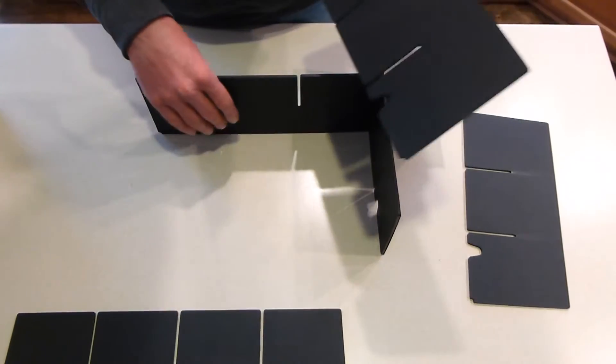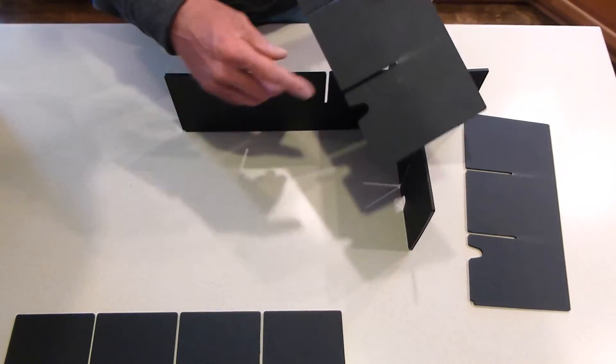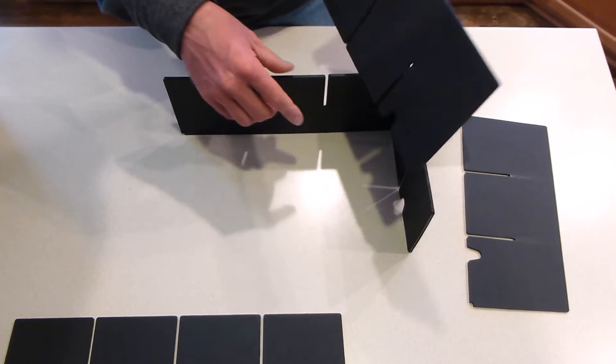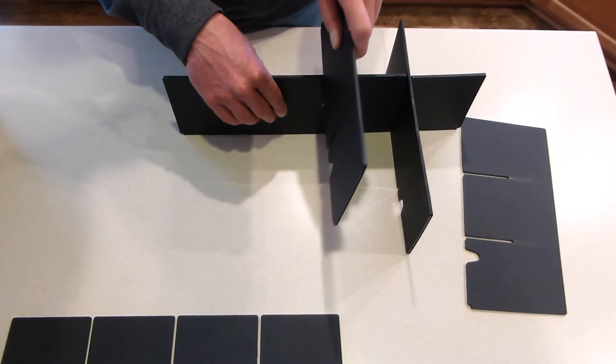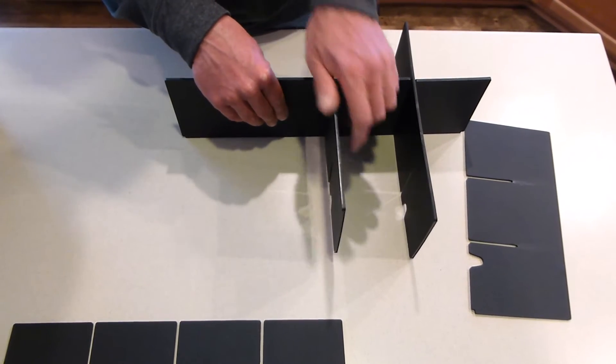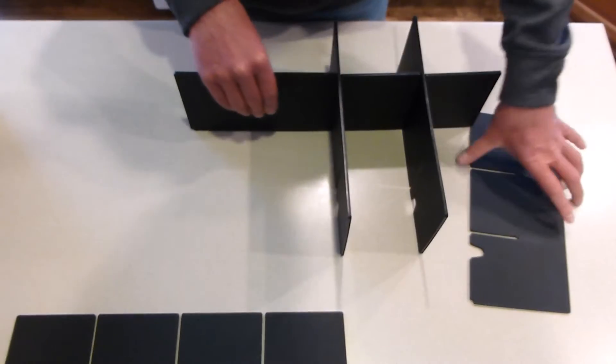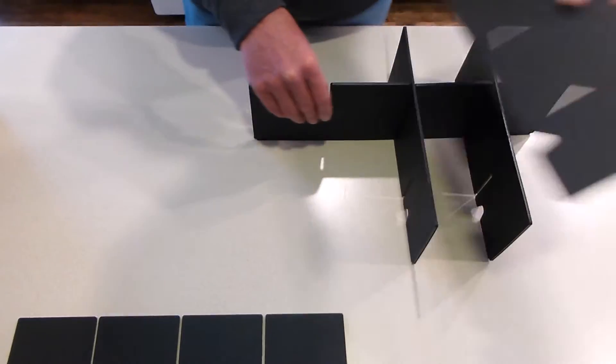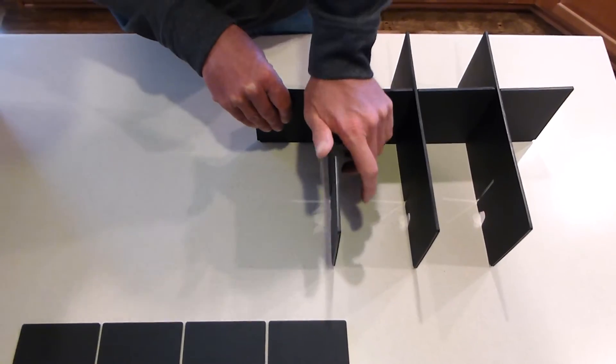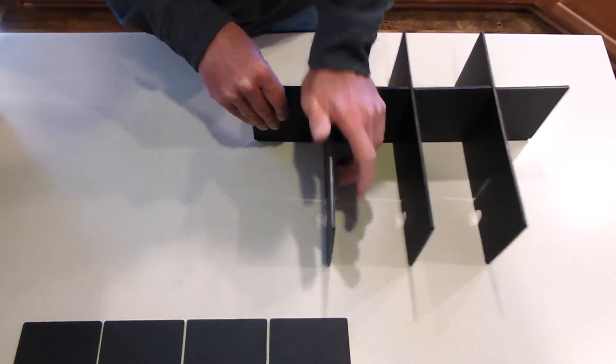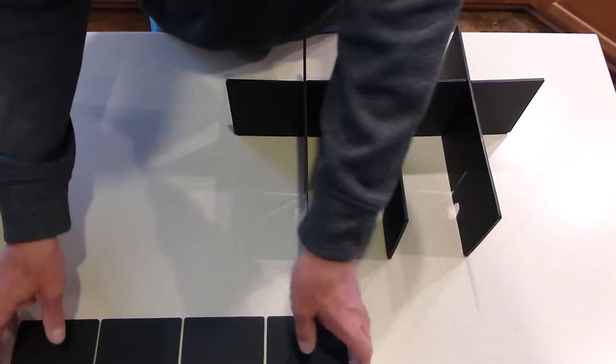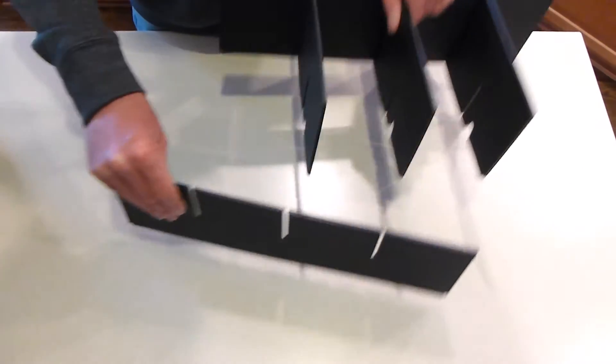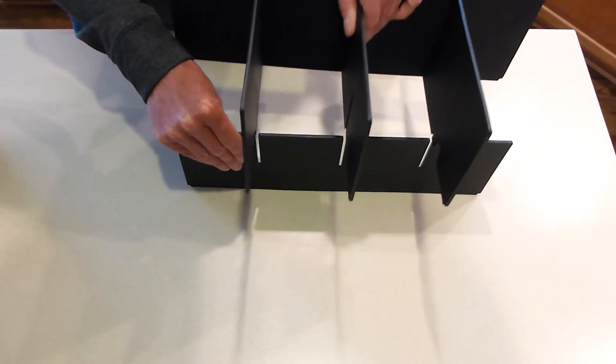Make sure that this hump lines up with the passenger side. All three will be the same situation. Once you've got those together, let's put the long piece in there and interlock all these pieces together.